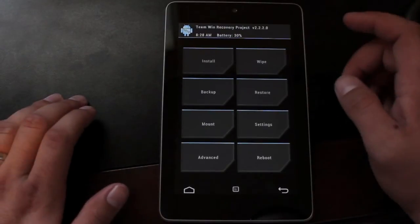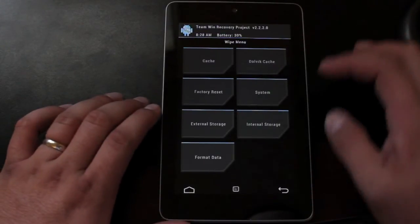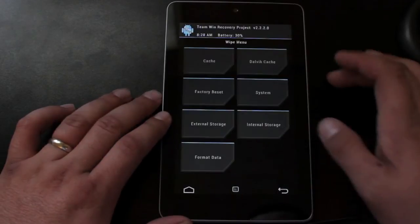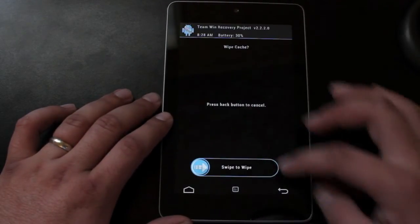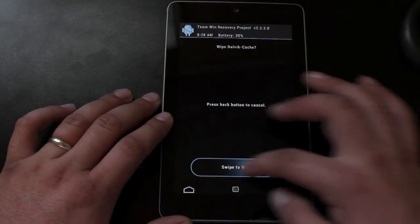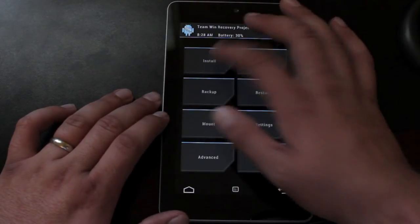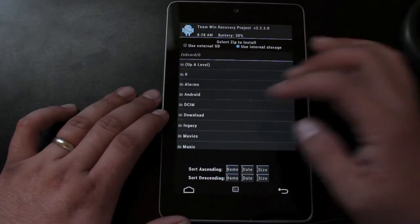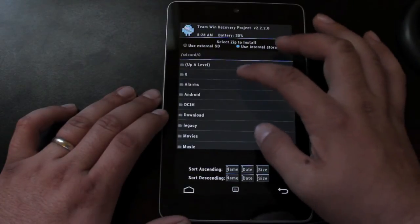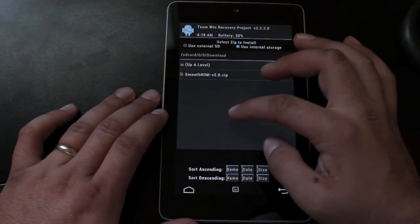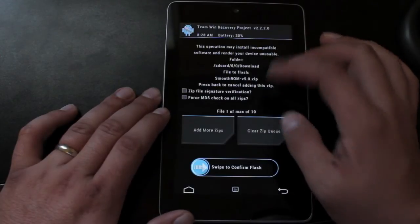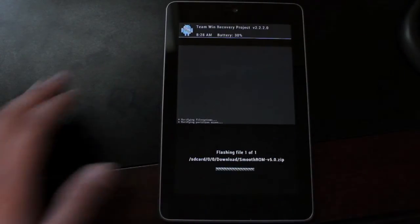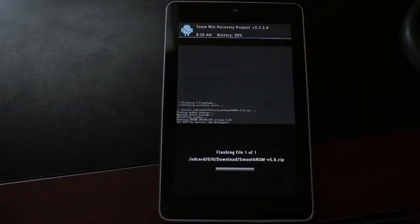Okay, so once we're in recovery, the install is very easy. You're going to wipe, factory reset, swipe to wipe, cache, swipe to wipe, Dalvik cache, swipe to wipe. When you're finished with all that, you'll go back and install. And you're looking for, in your download folder, you're looking for Smooth ROM 5.0. You'll go ahead and install that. And then the Aroma installer should pop up. And it does.